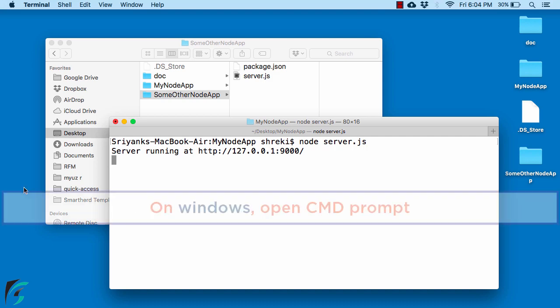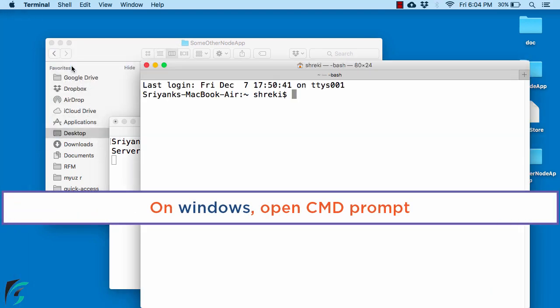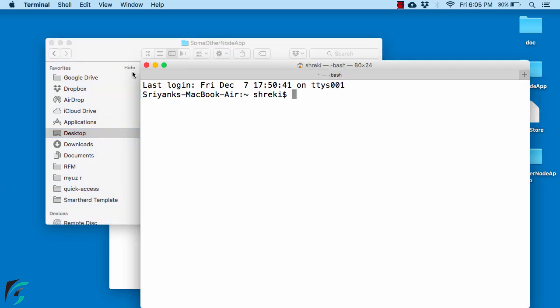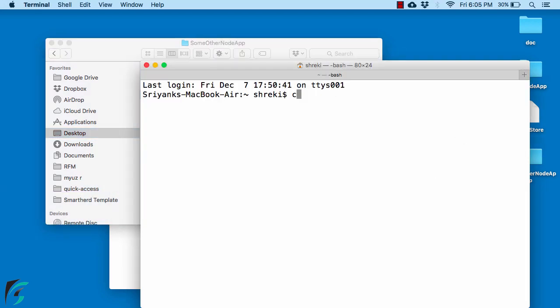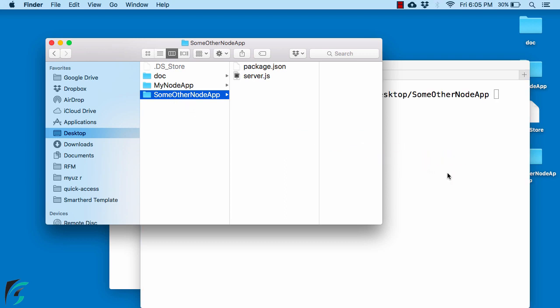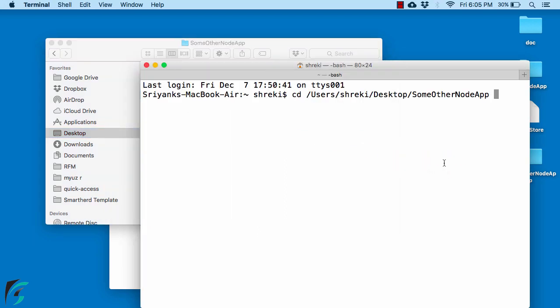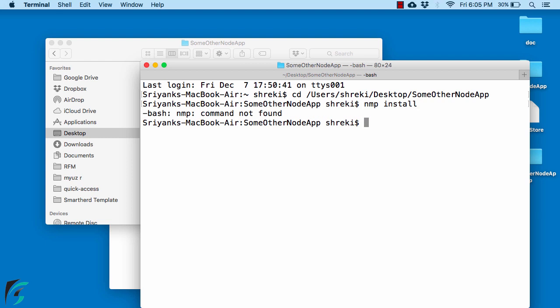I will now open another terminal window and run another local server. For that I will simply type cd space and drag and drop this folder and enter that application such as some other node application.